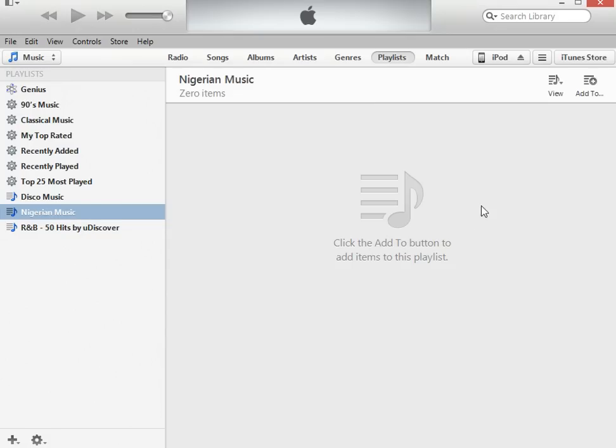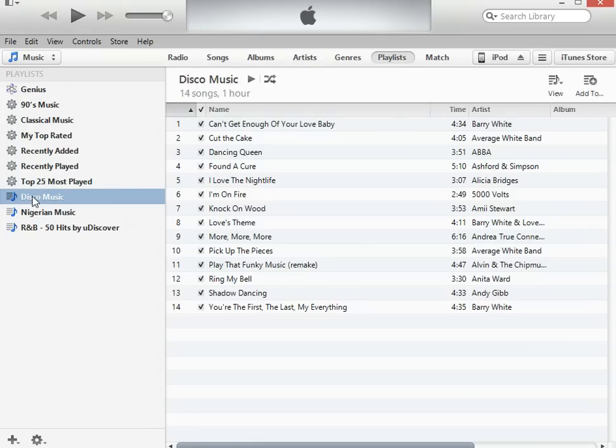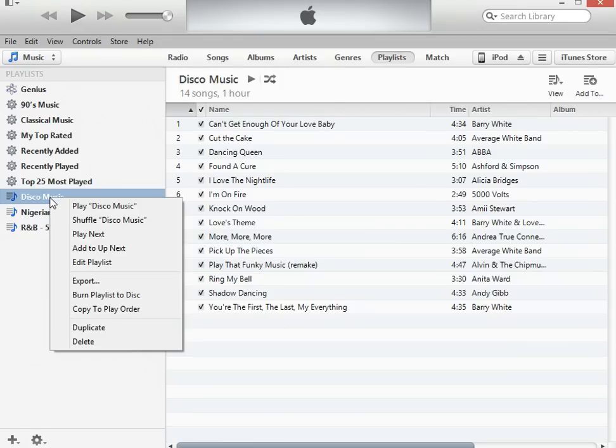I have more than one playlist, but the others are empty because I emptied out my library — the other two are empty, I should say.